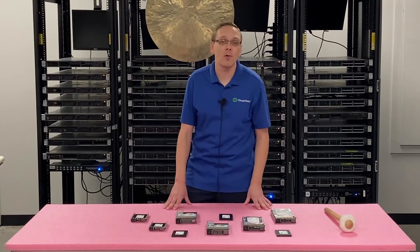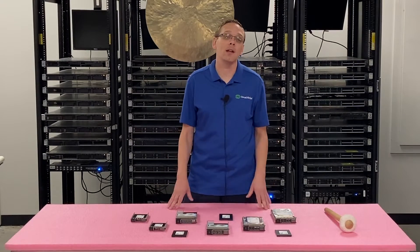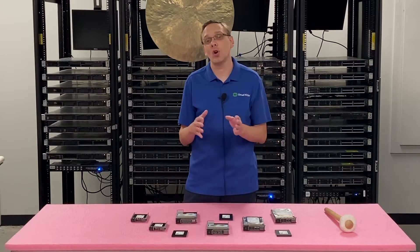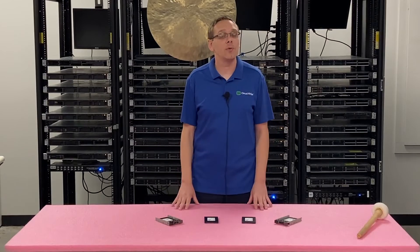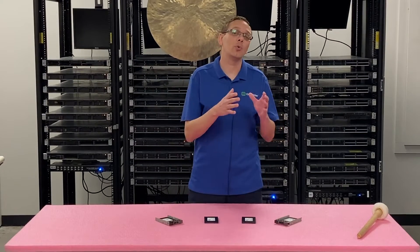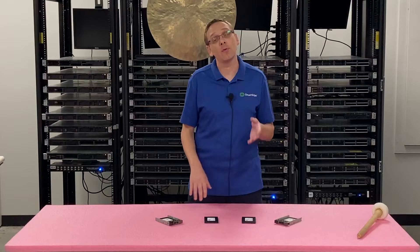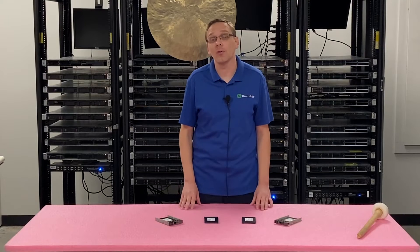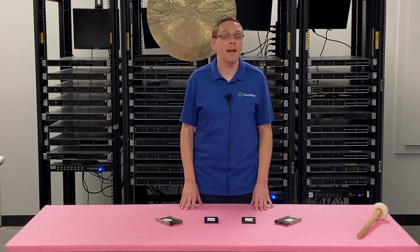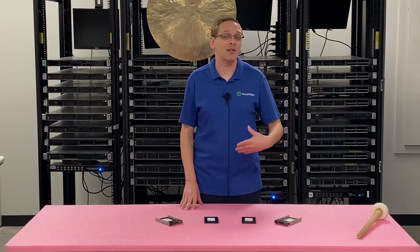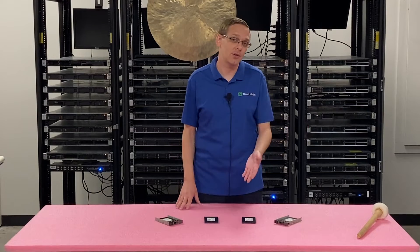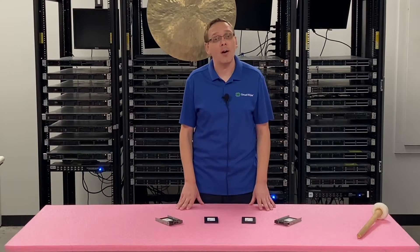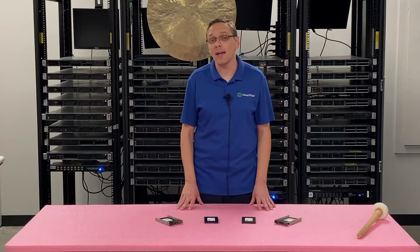This video is specifically focused on the Dell PowerEdge R410 and solid state drives. We're going to show you the different compatible types of solid state drives for your 11th gen server, the max speeds, the max sizes, and how to actually physically install one which is super easy because it's a hot swap drive.